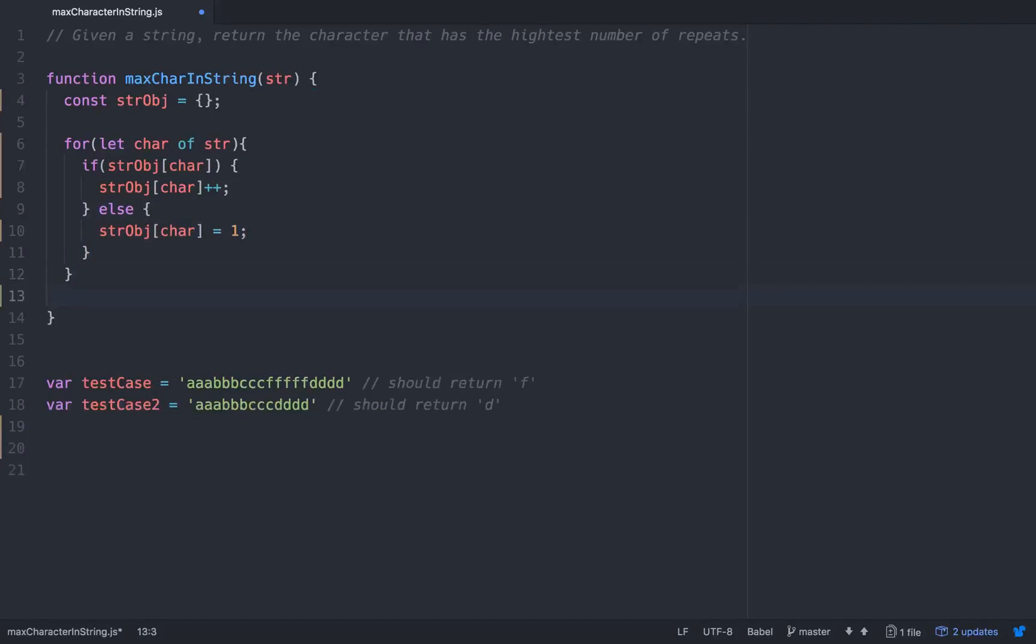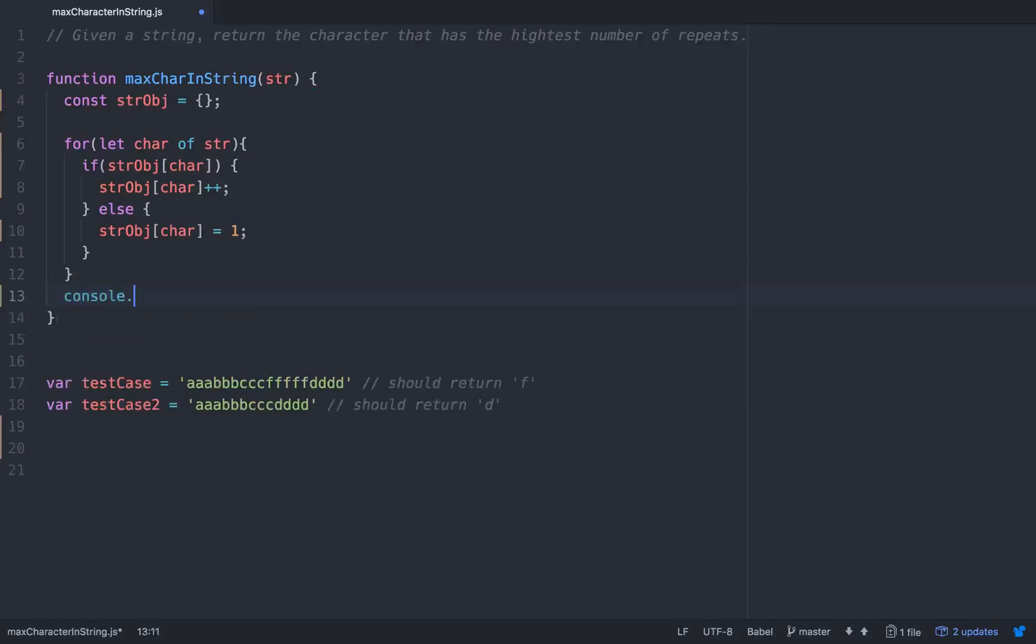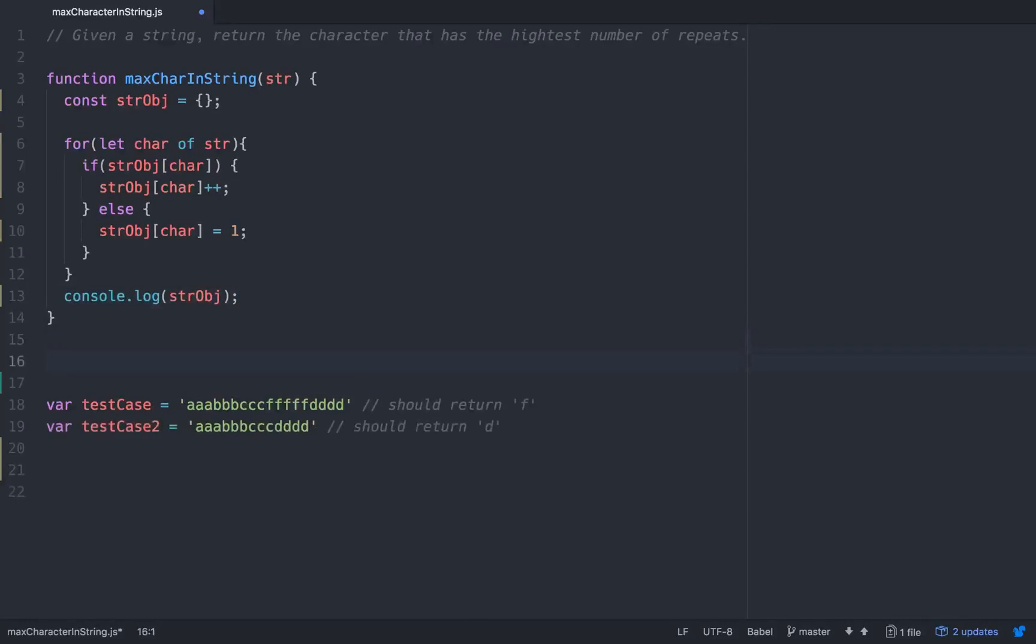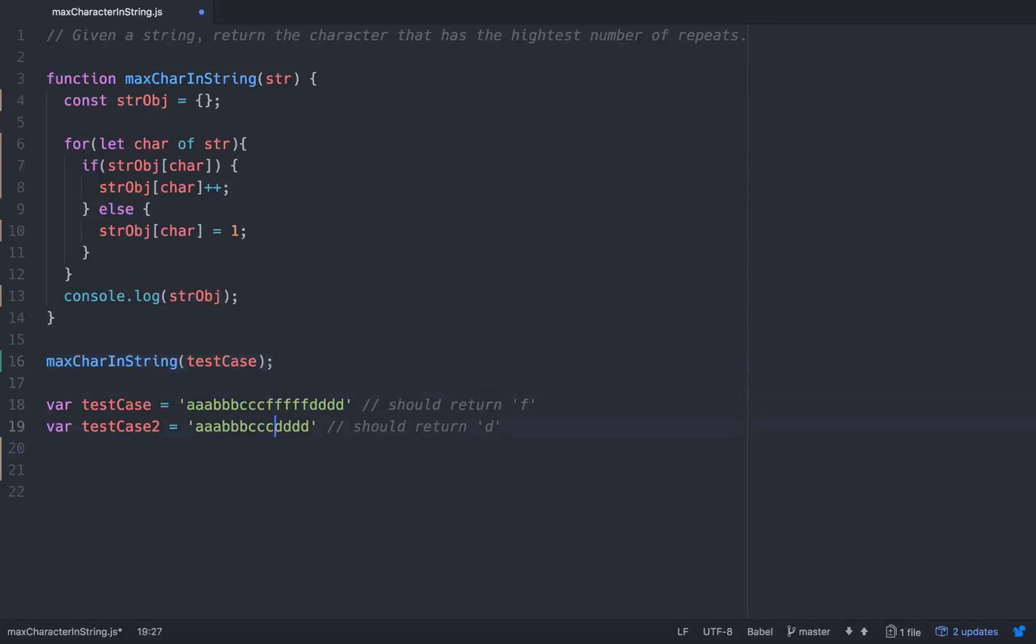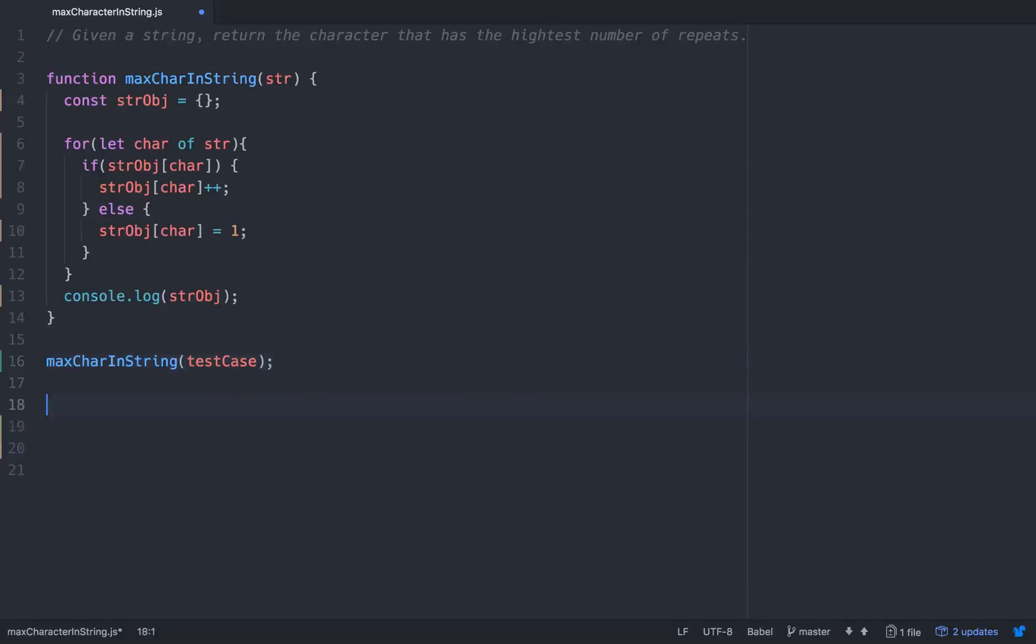So real quick before we get far, let's console log out our string obj and make sure everything's set up the way that it should be. So let's call max char in string. I probably could have named that a little bit better. And we'll just do it with test case. And just for brevity's sake I'll take these and I'll put them up here.